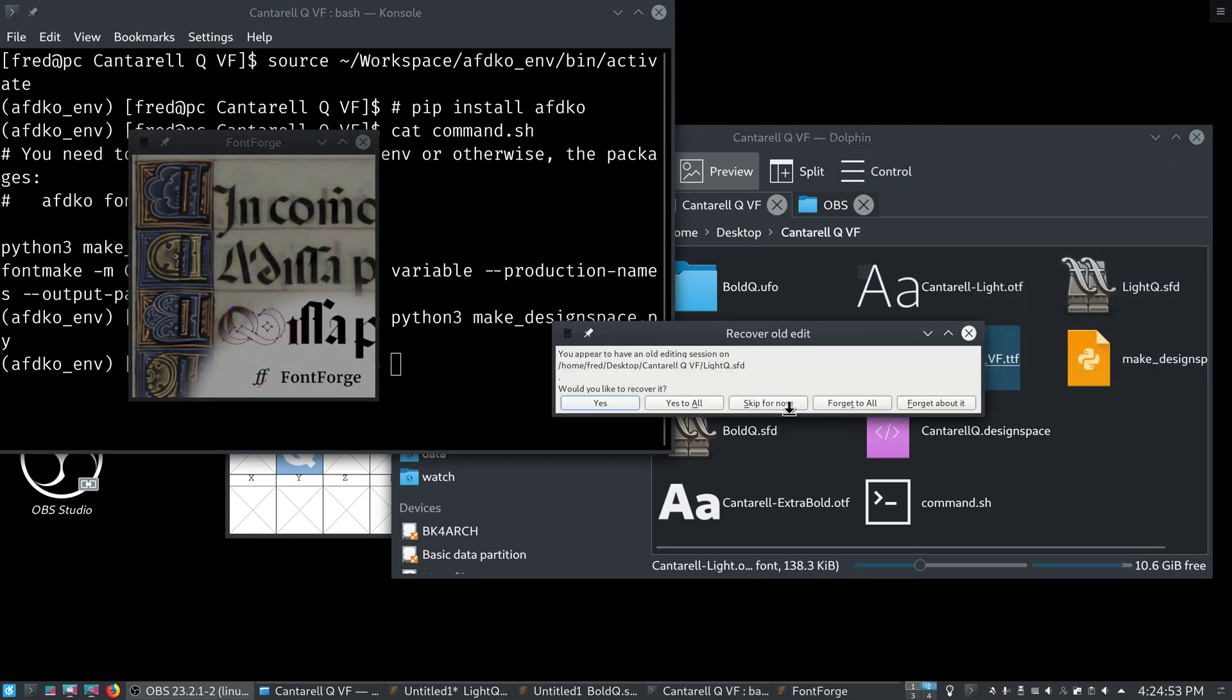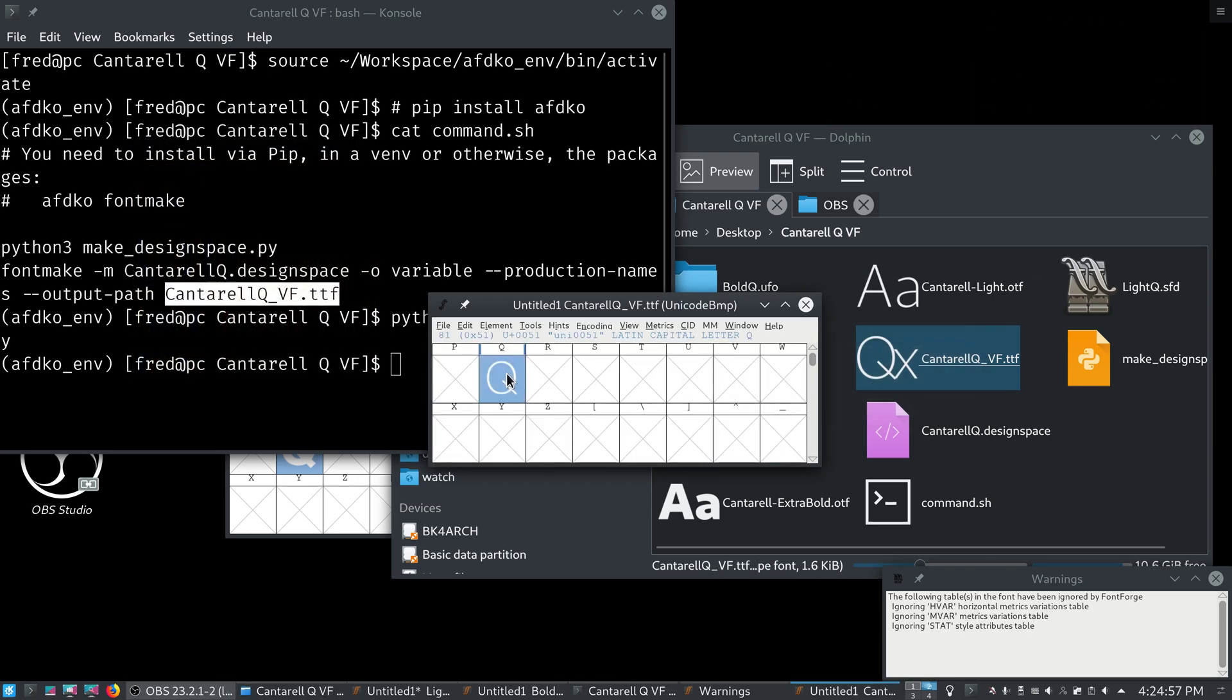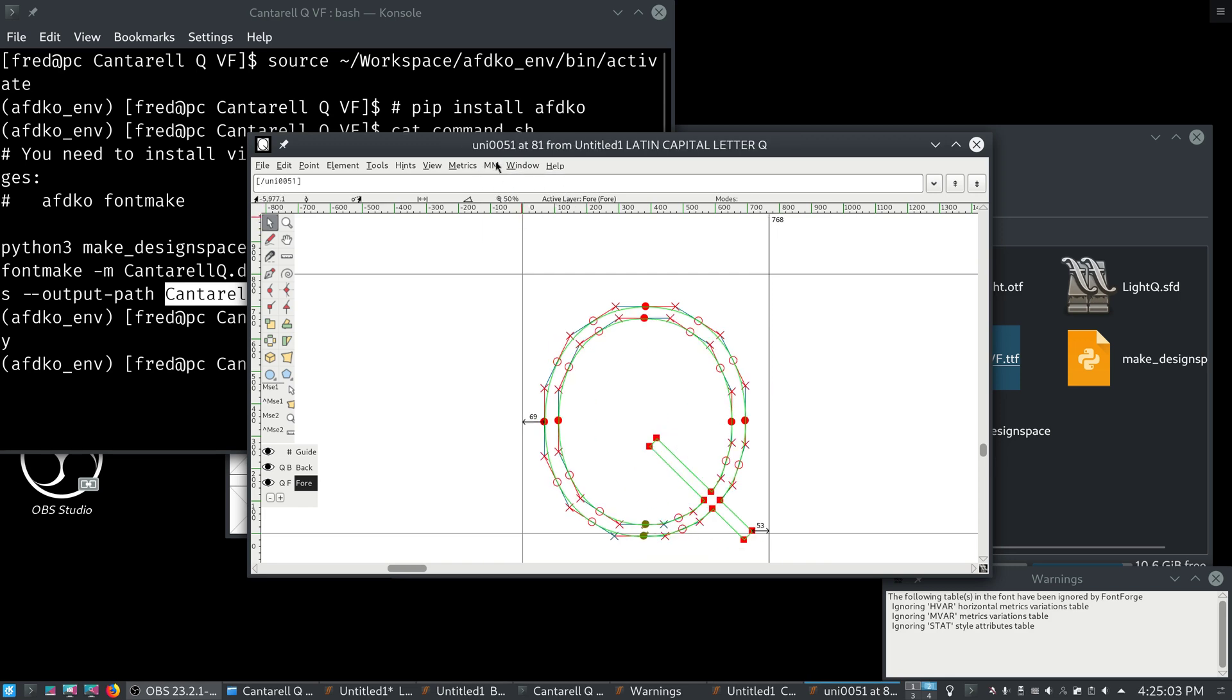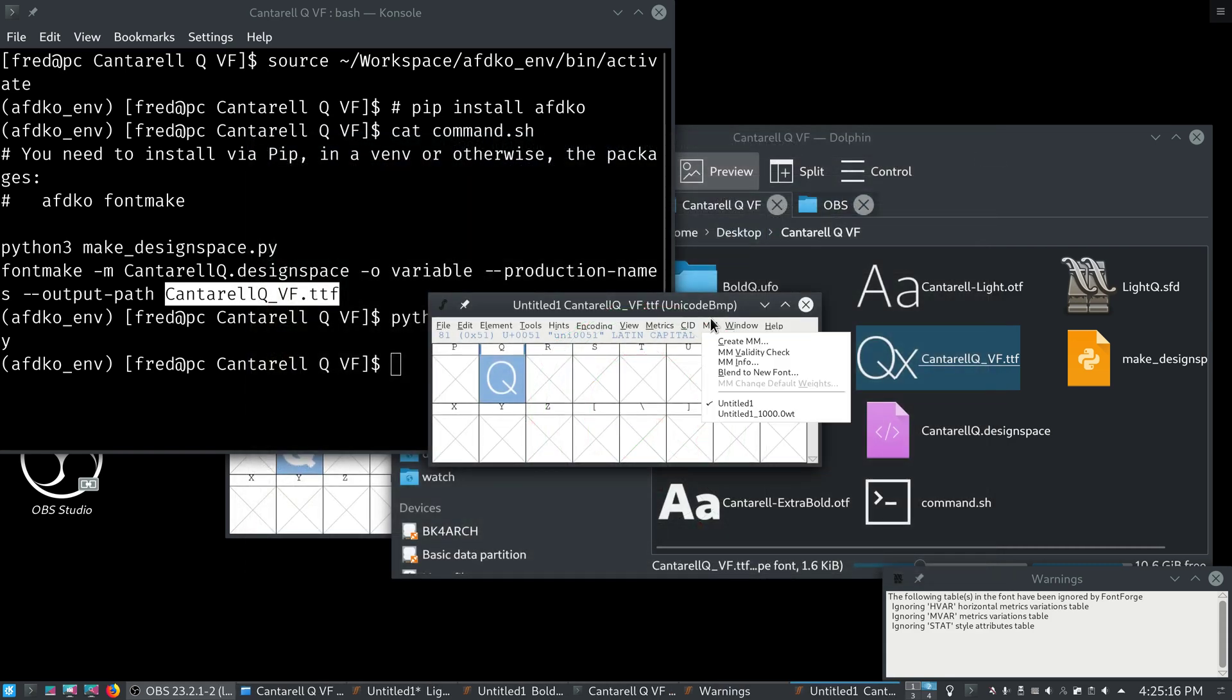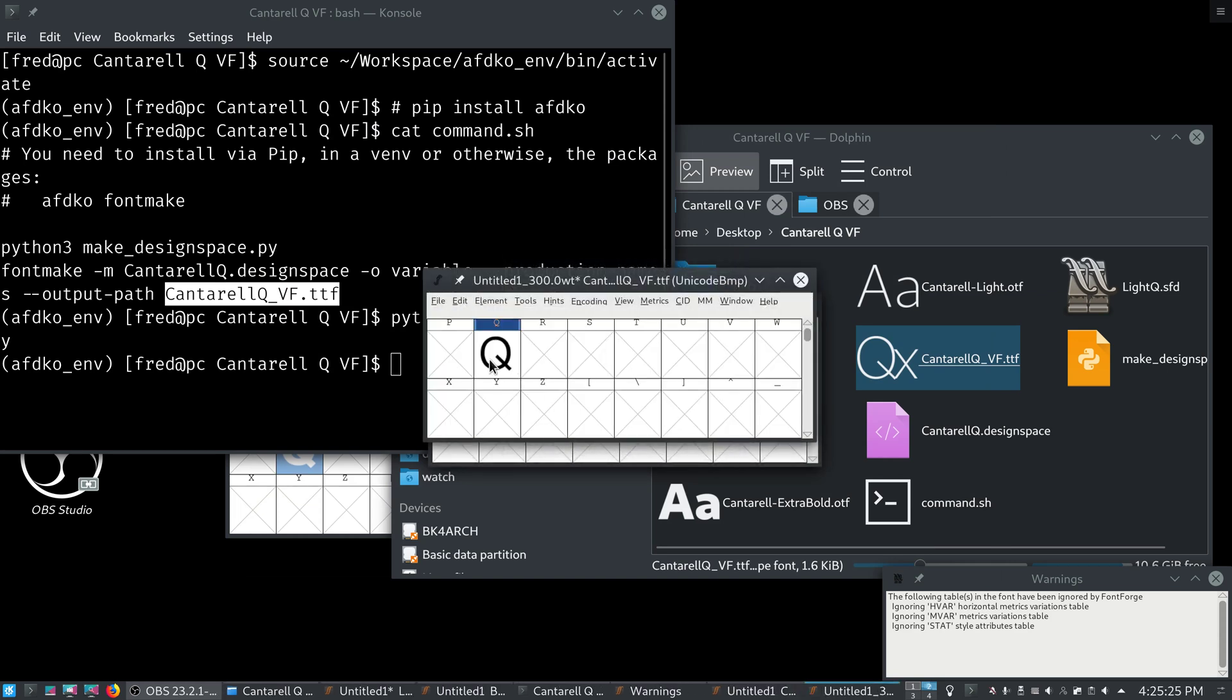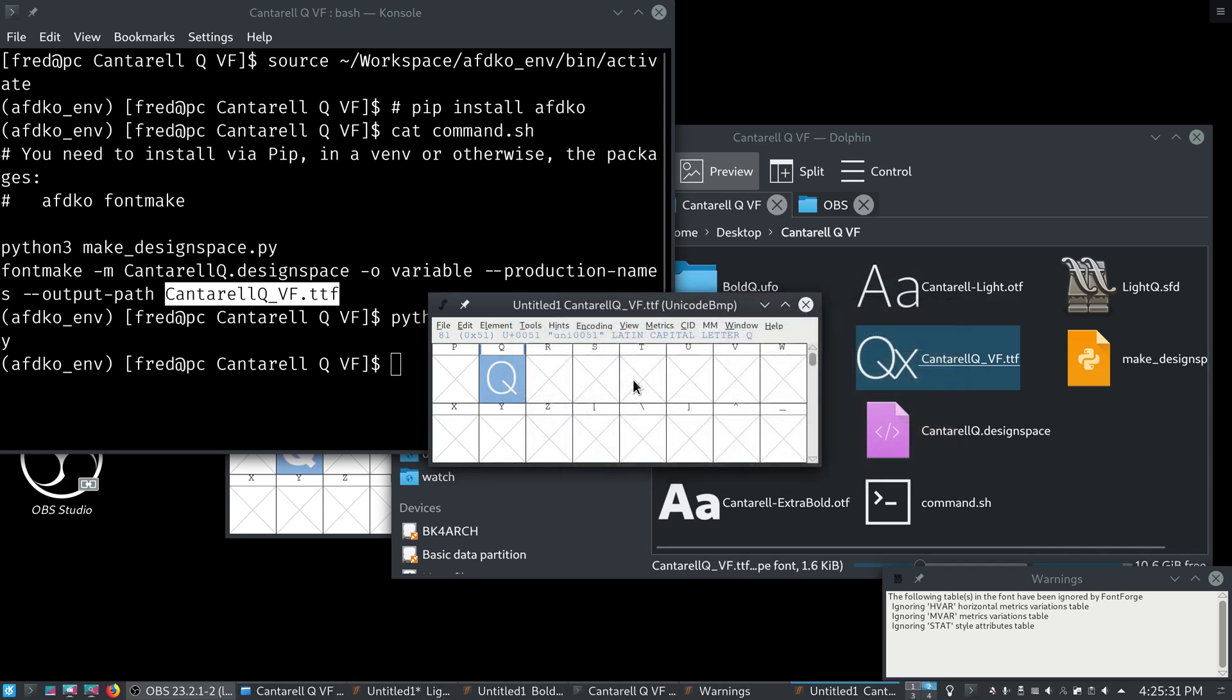Which, because FontForge supports TrueType GX, it actually has some support in the MM menu for multiple master fonts. You can see that. It's working on our OpenType 1.8 variable font. And, we can actually view all of the sizes here. And, we can even, you know, here in the font view, we can blend to a new font. And, you know, let's say we want a font that's weight 300. Right? We can get a queue of weight 300.